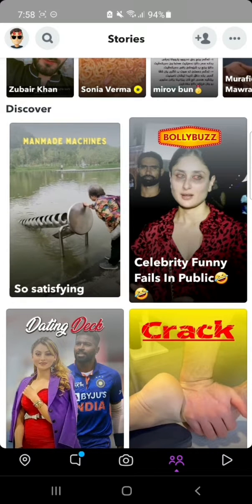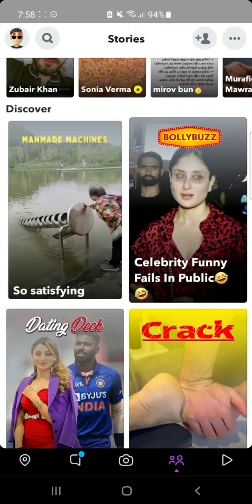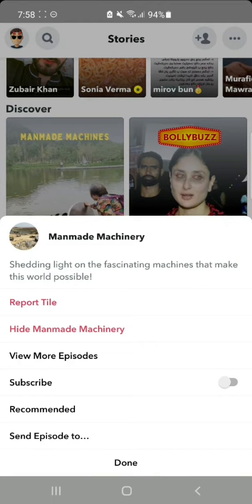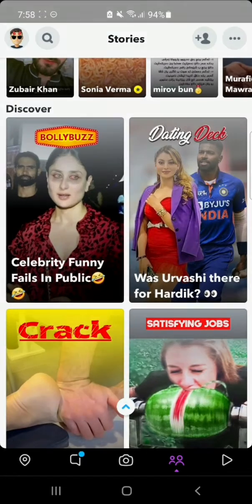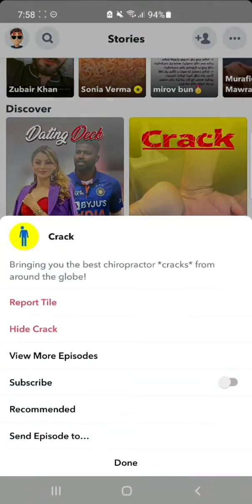Snapchat does not provide an option to turn off Discover videos, but I can provide you a trick. Long press on any video and you will see many options like Report, Timer, or Hide. You can hide the videos which you don't want to watch using this trick.